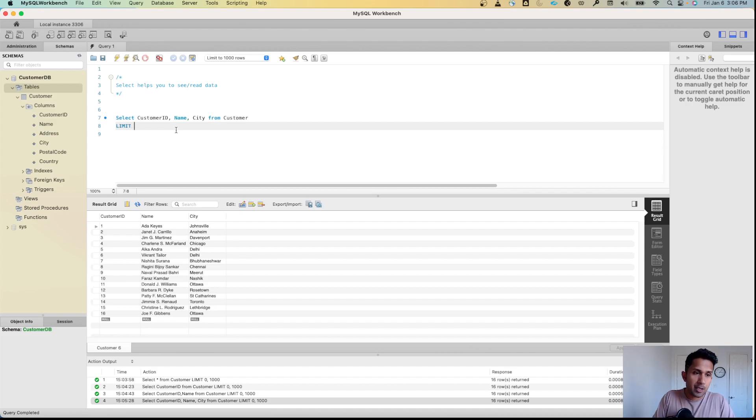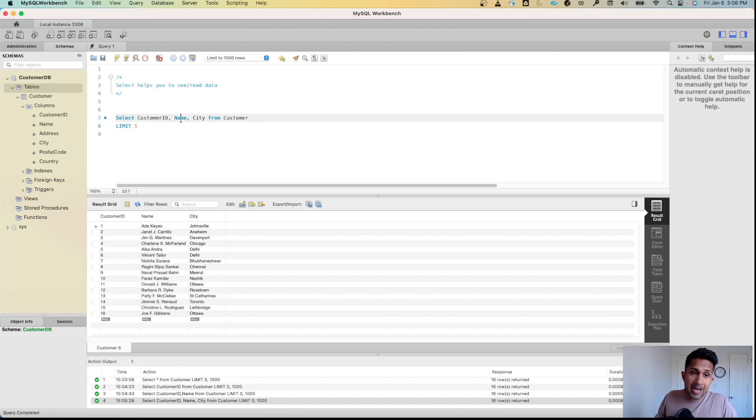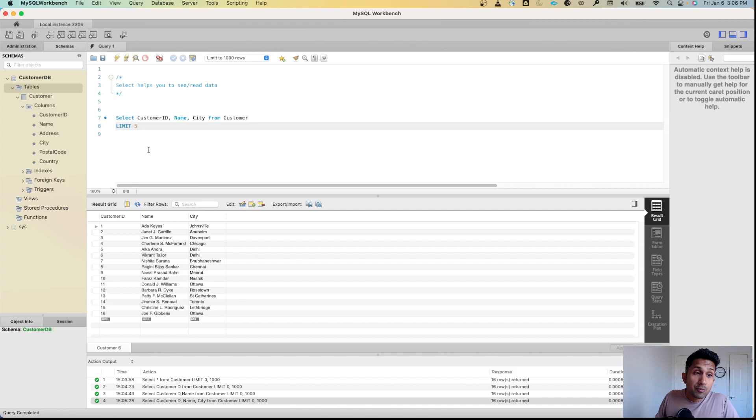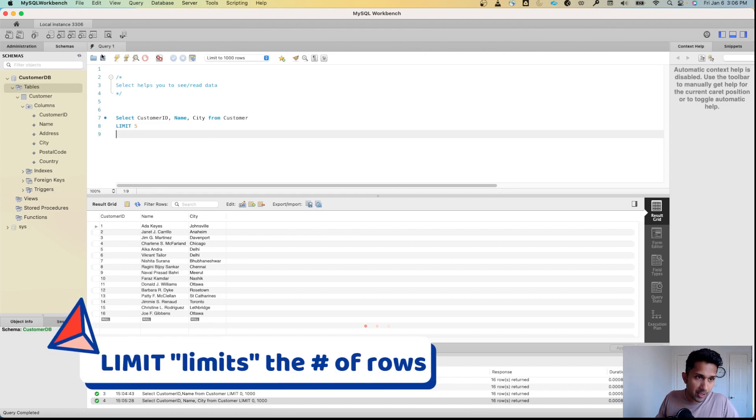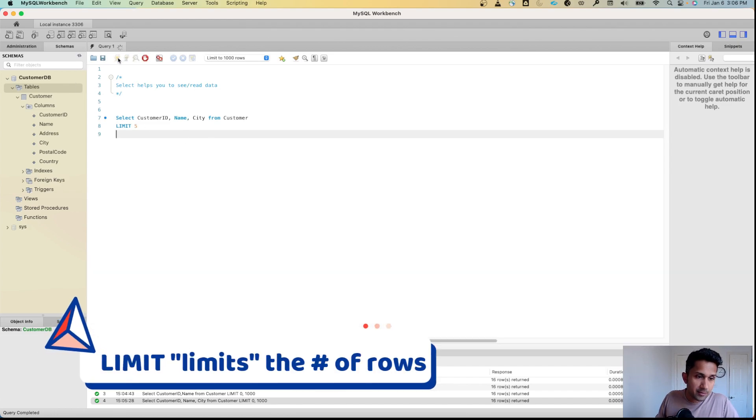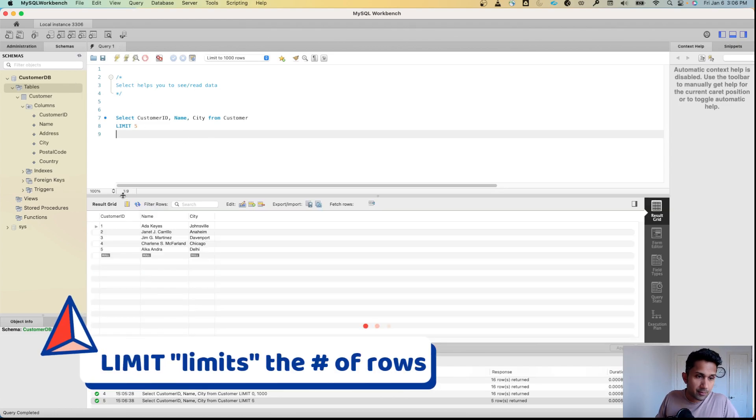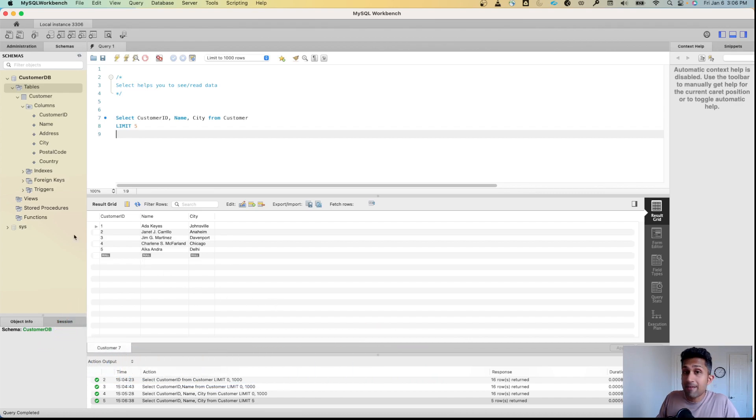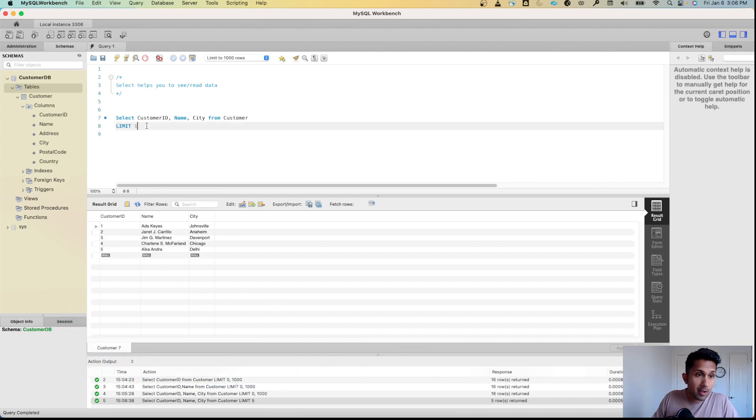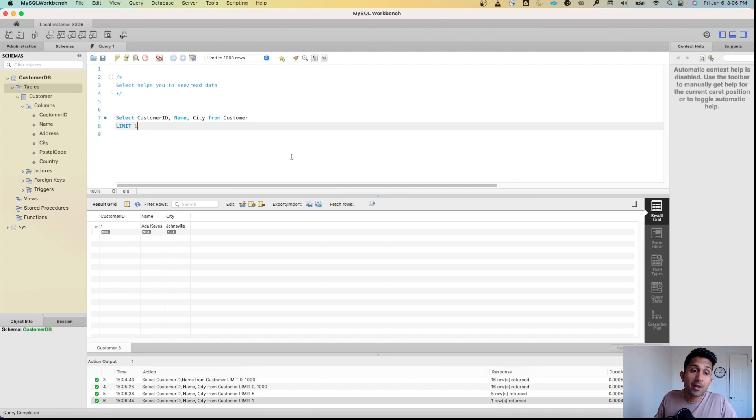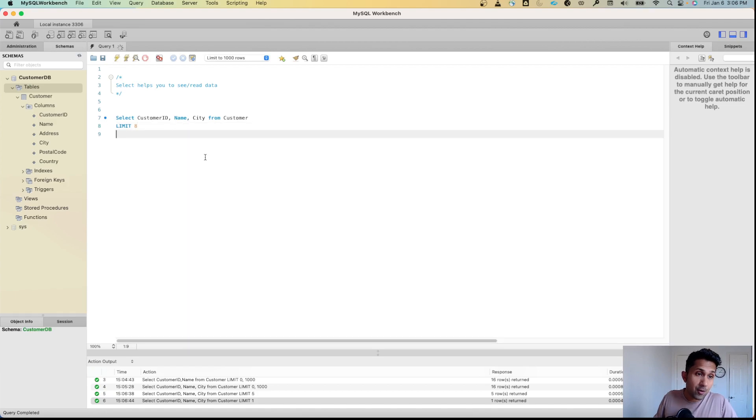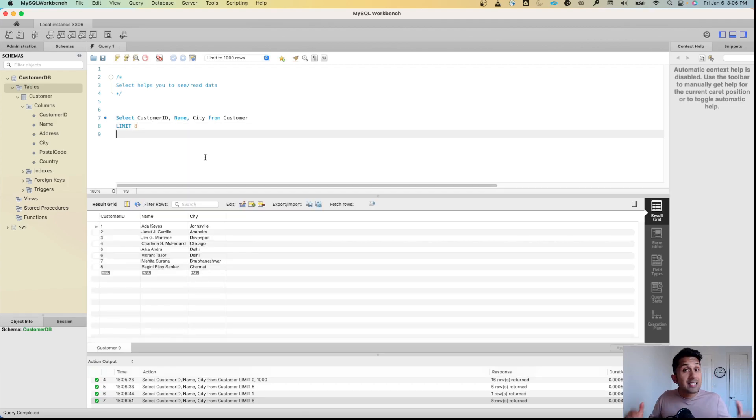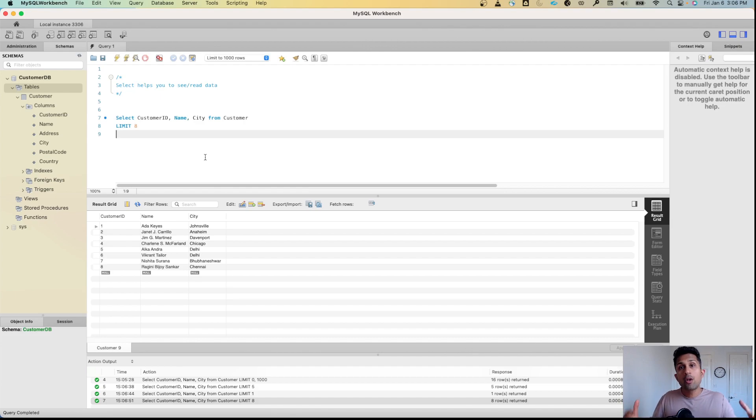If I say SELECT customer_id, name, city FROM customer LIMIT 5, it'll only show me five rows of data. As you can see, I only see five rows. If I do LIMIT 1, I'll only see one row. If I do LIMIT 8, I'll see eight rows. This is very important.